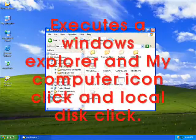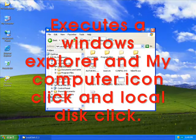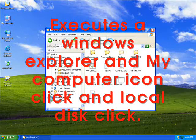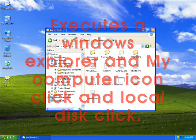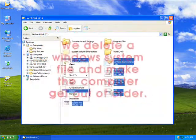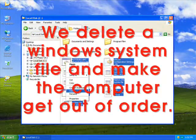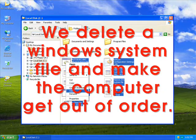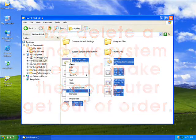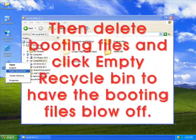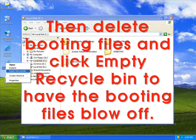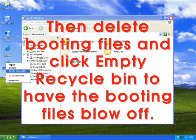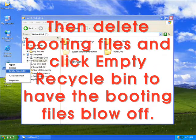Execute Windows Explorer, click My Computer icon, and click Local Disk. We delete a Windows system file and make the computer get out of order. Then delete booting files and click empty Recycle Bin to have the booting files blown off.